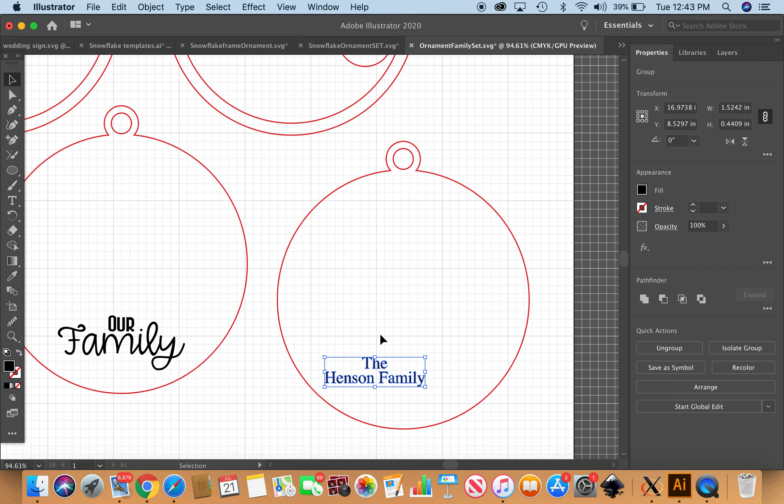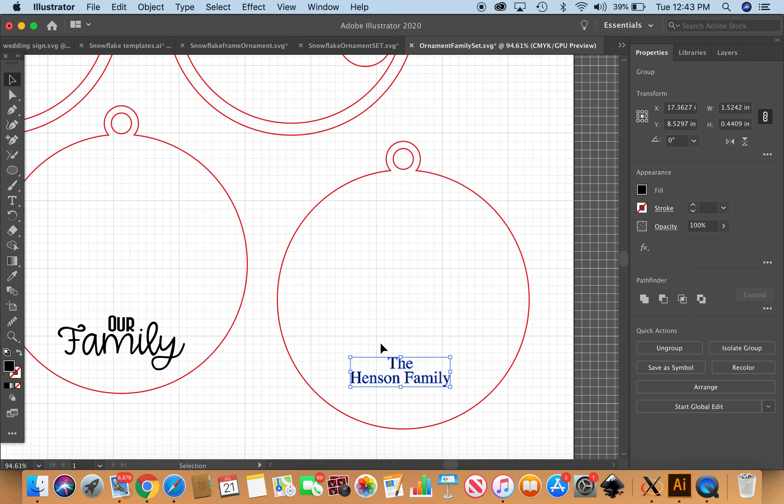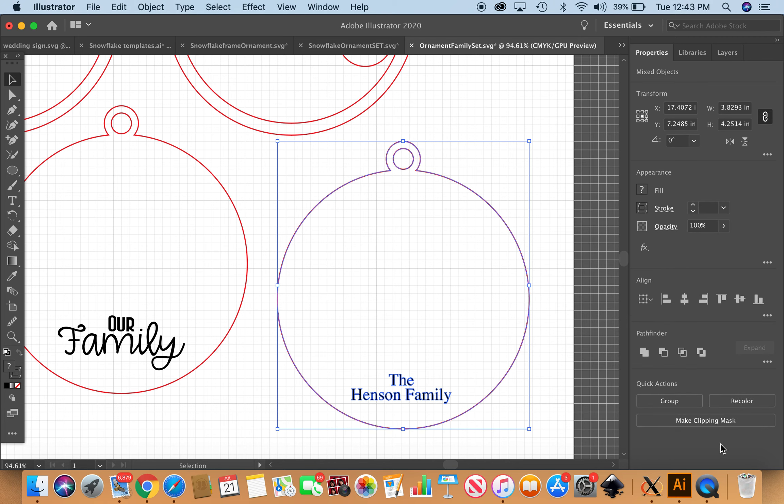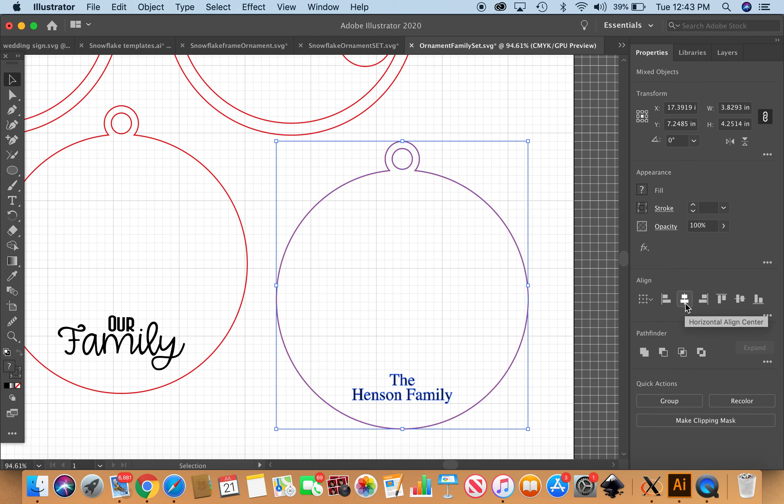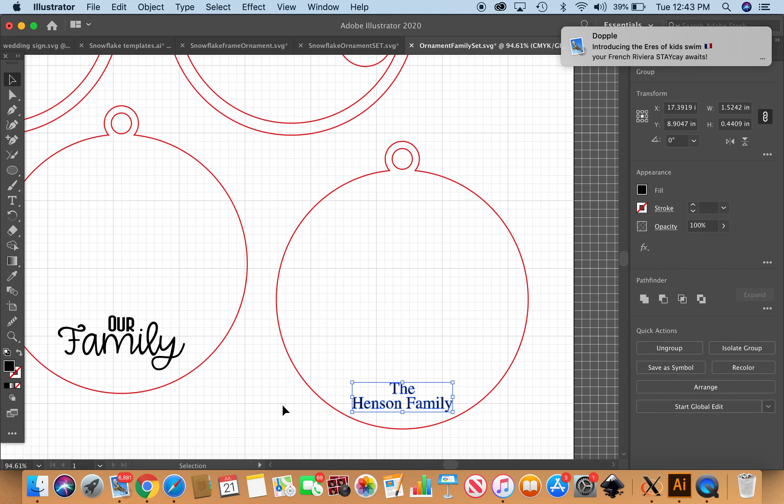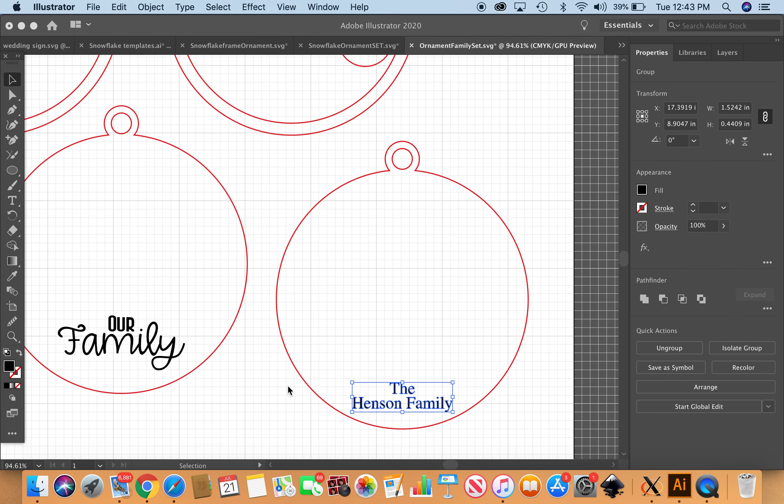Just like we did for the names and it will, what am I doing? Shift to select both, go ahead and align. Work smarter, not harder, I guess that's what Daryl would tell us.